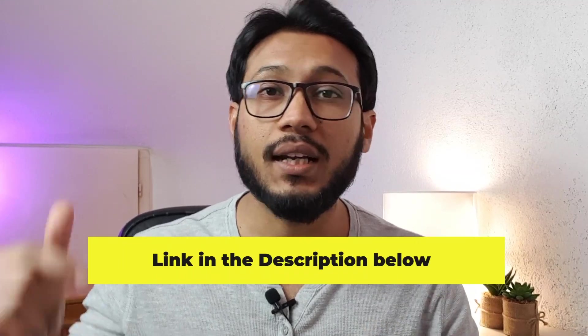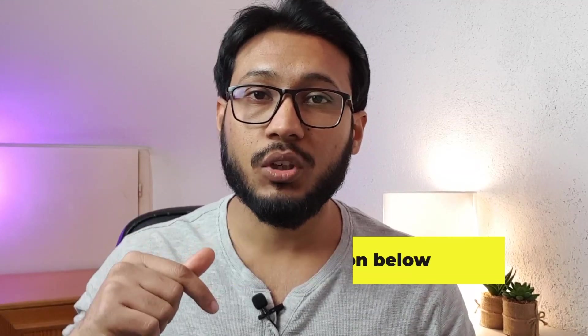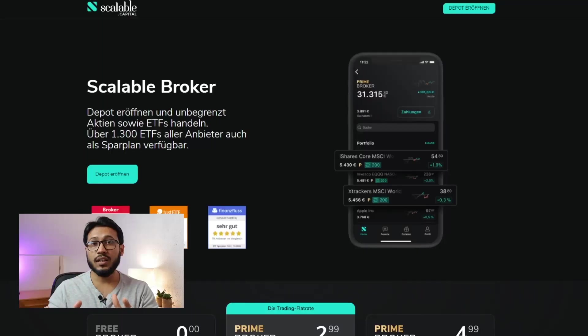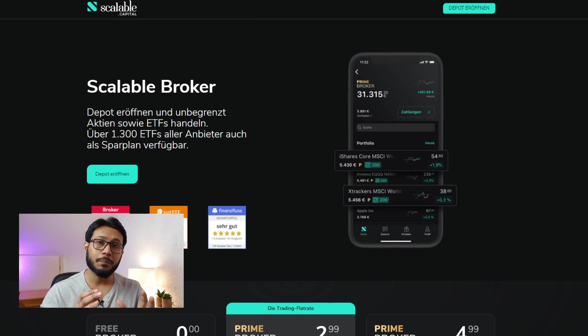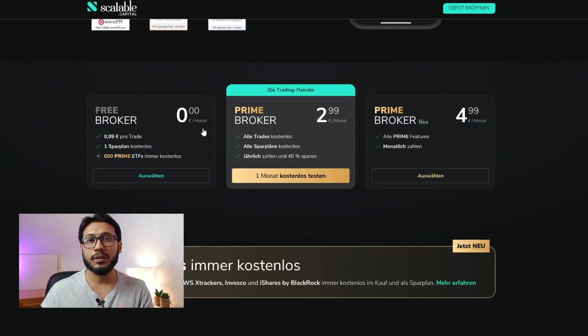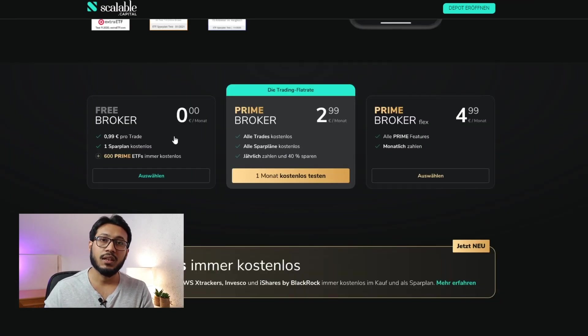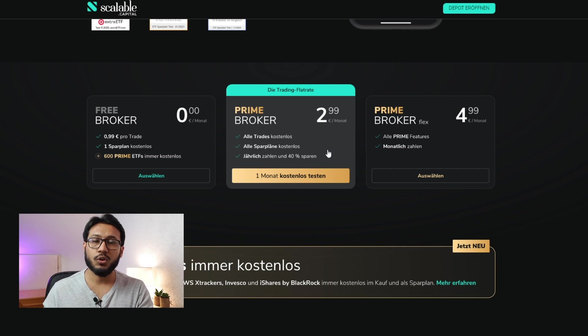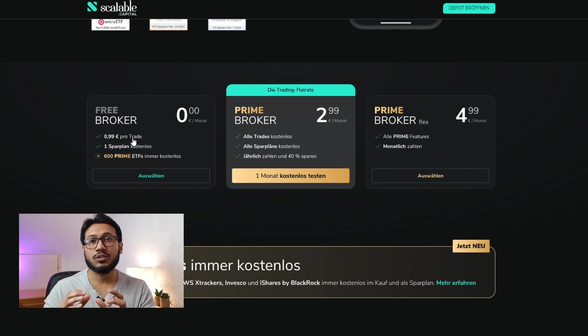To open an account with them, I have provided a link in the description below. They usually have some great sign-up offers — I'll note if they have something going on in the description below. If you click the link, you'll come to this page. Scalable Capital provides free and premium options.